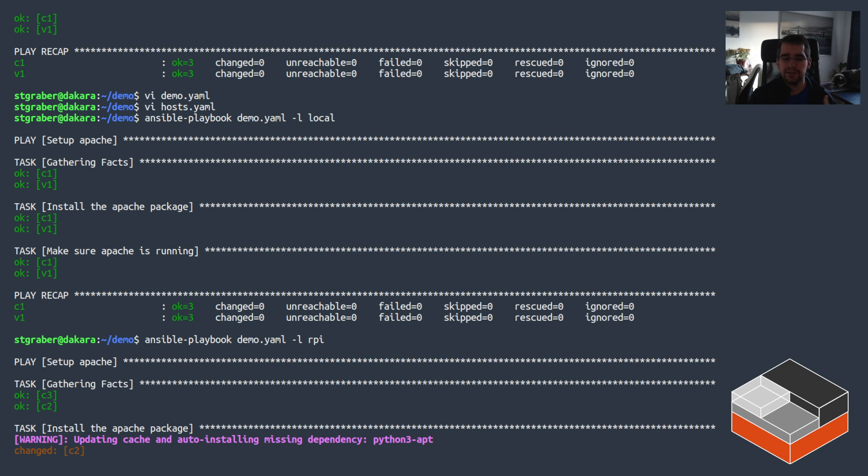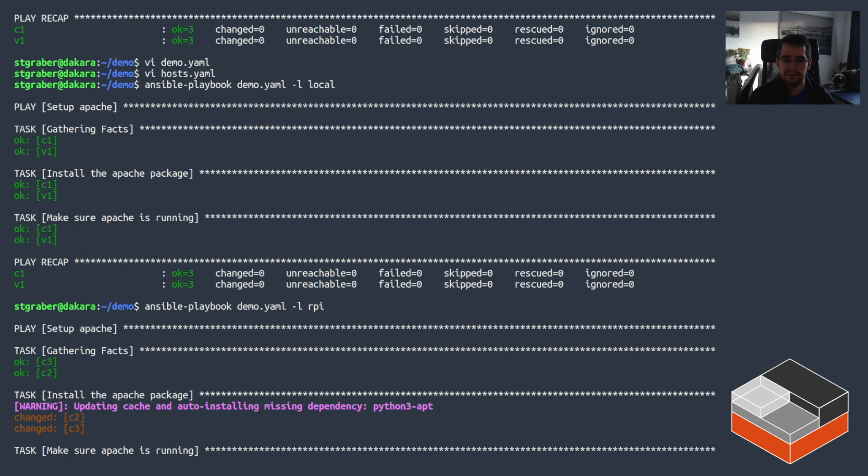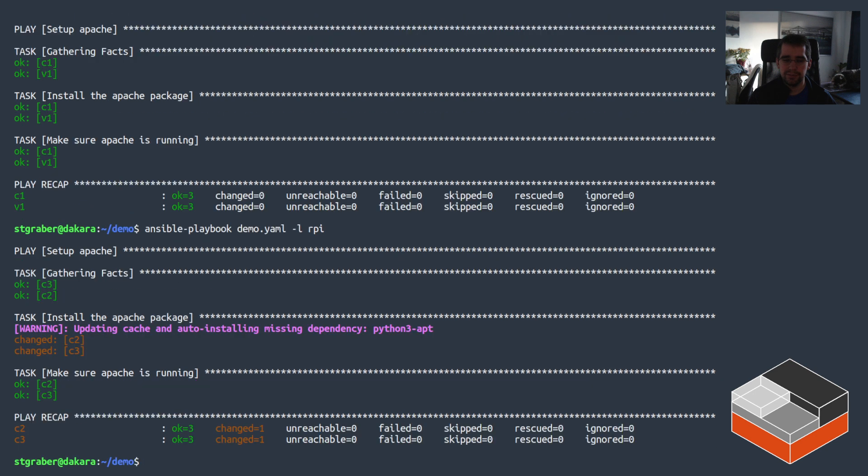Okay, Apache is installed in both of them so they should just be running out of the box. Yeah, all good.